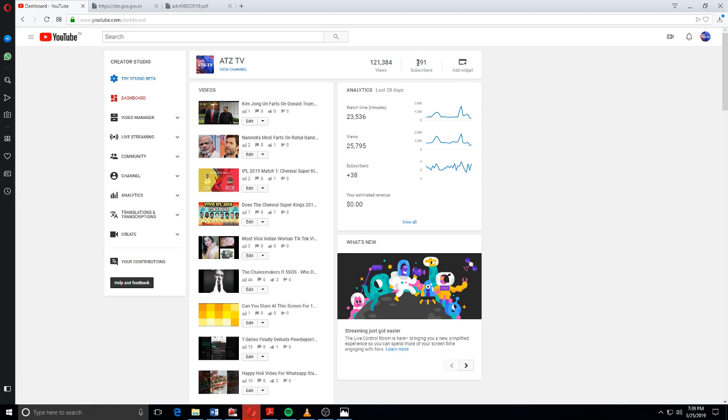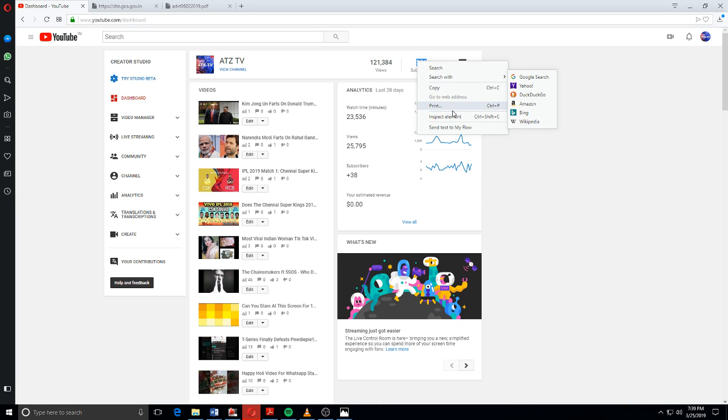Just select it like this and press inspect element.